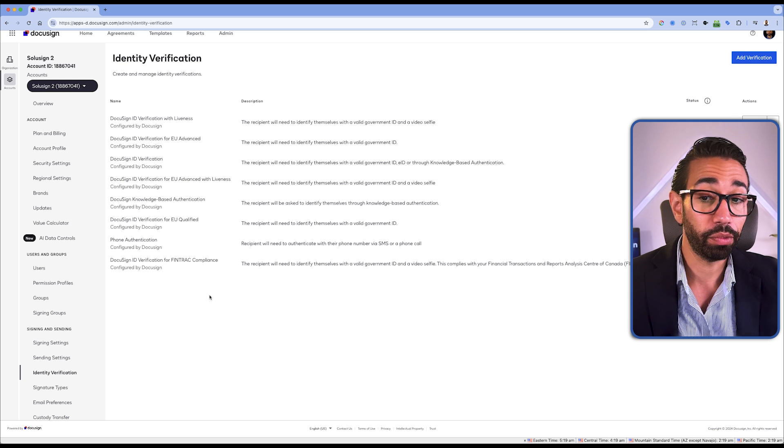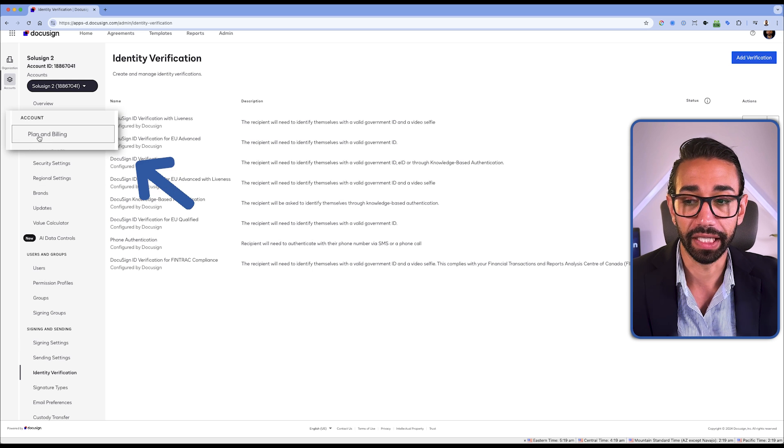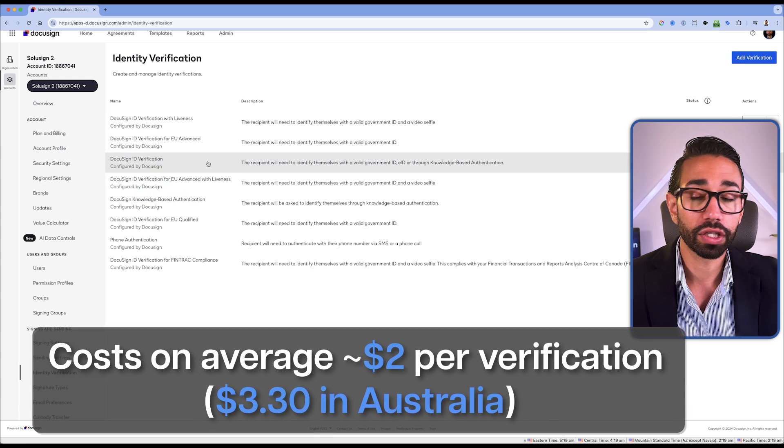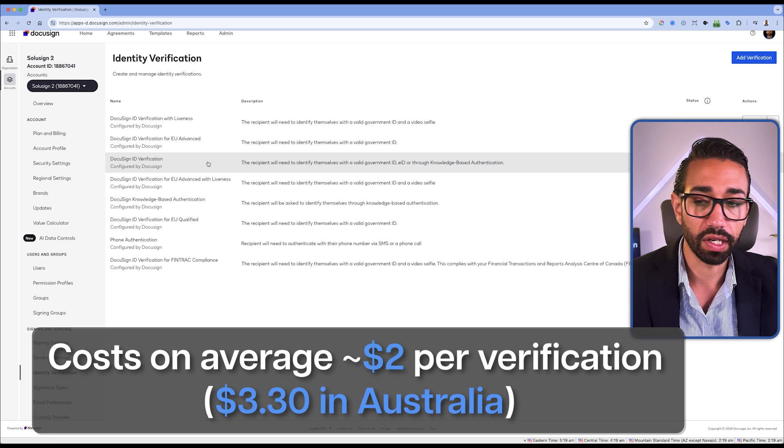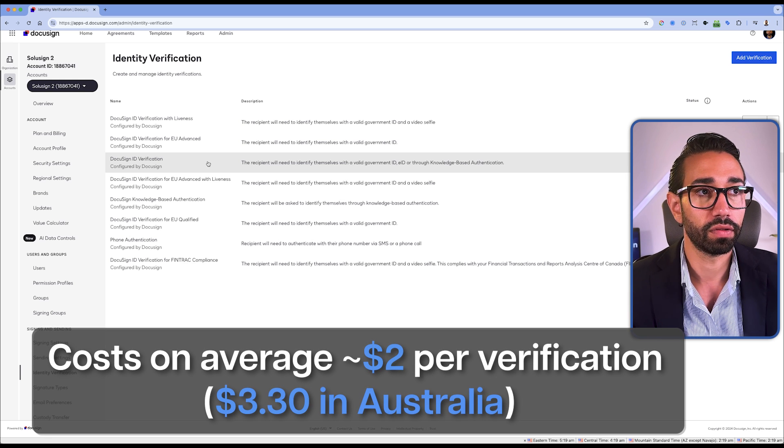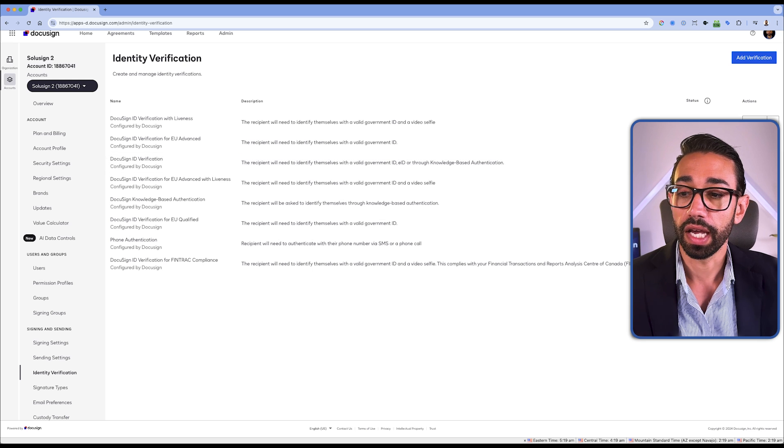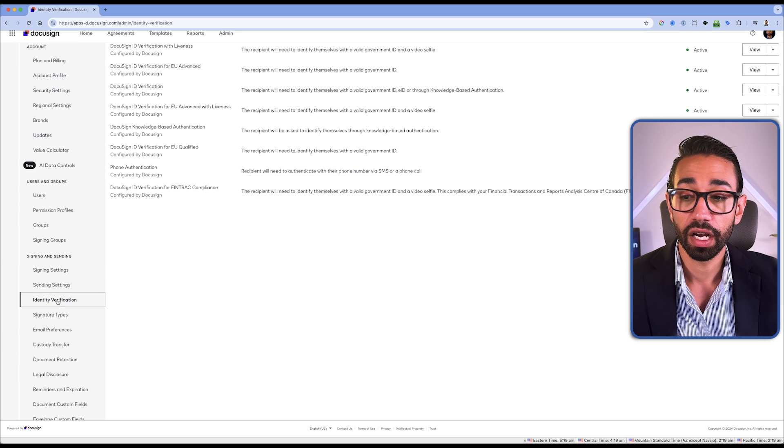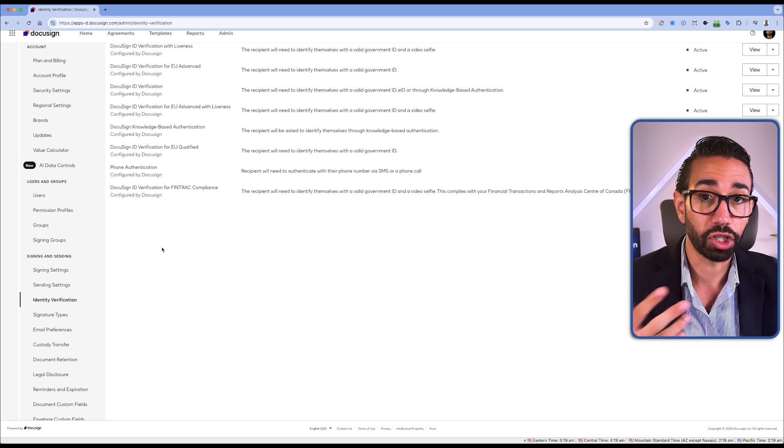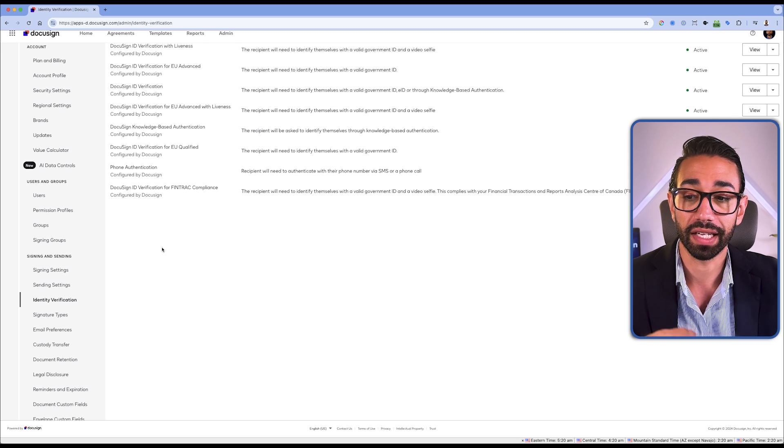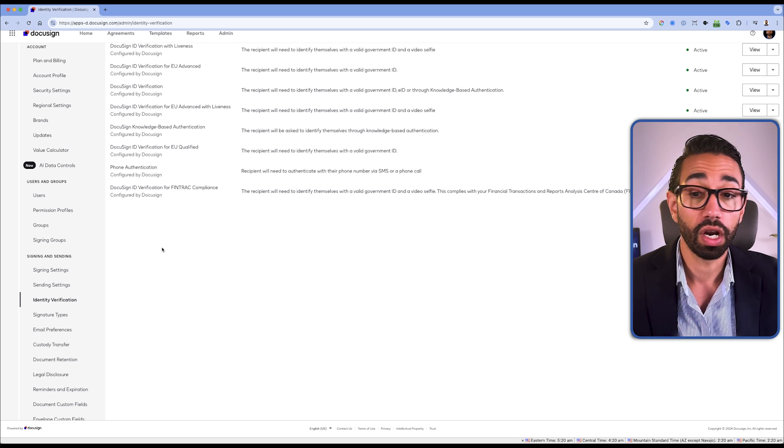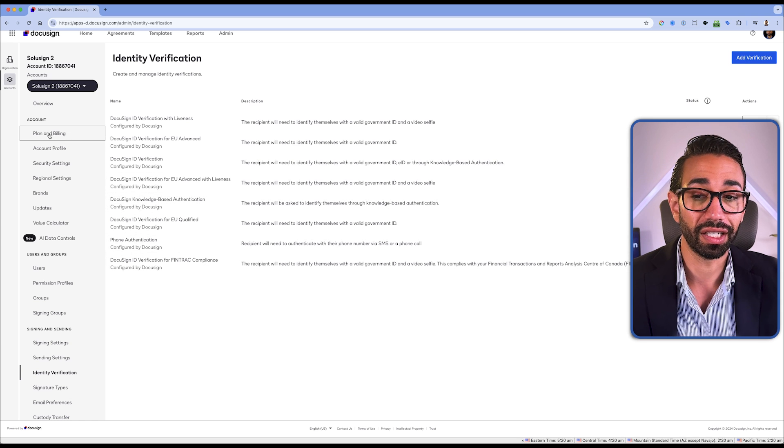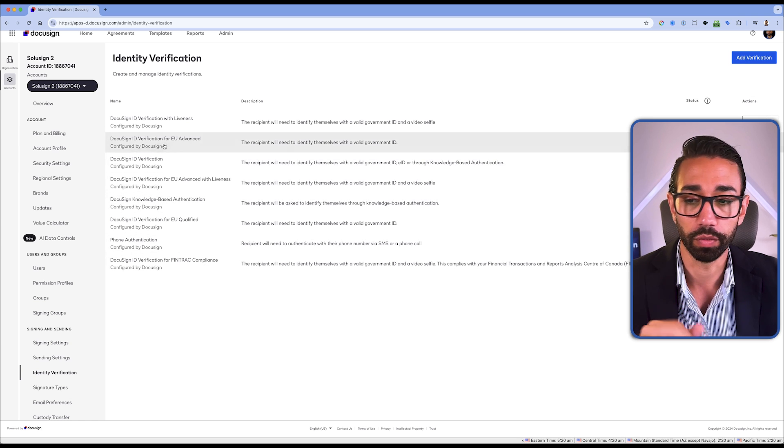Otherwise, you can purchase it on your own directly in the plan and billing section. It costs an average of $2 USD per verification, $3.30 in Australia. And in case you don't see the option activated here, you will need to either reach out to your account executive and ask them to send you a quote, or you can try to purchase it here directly, but sometimes you can't do it. You have to message them.